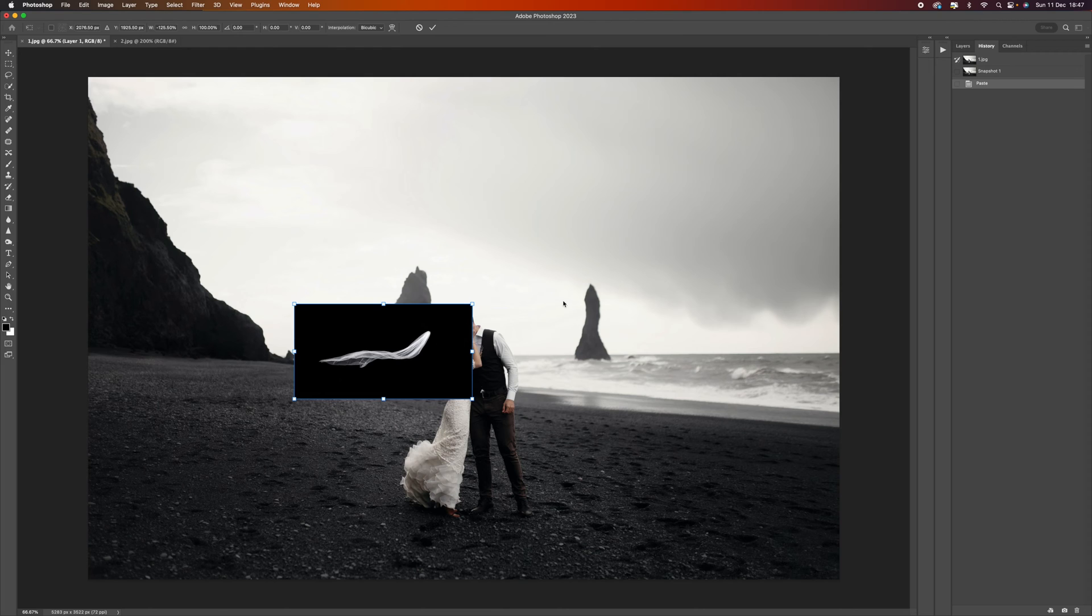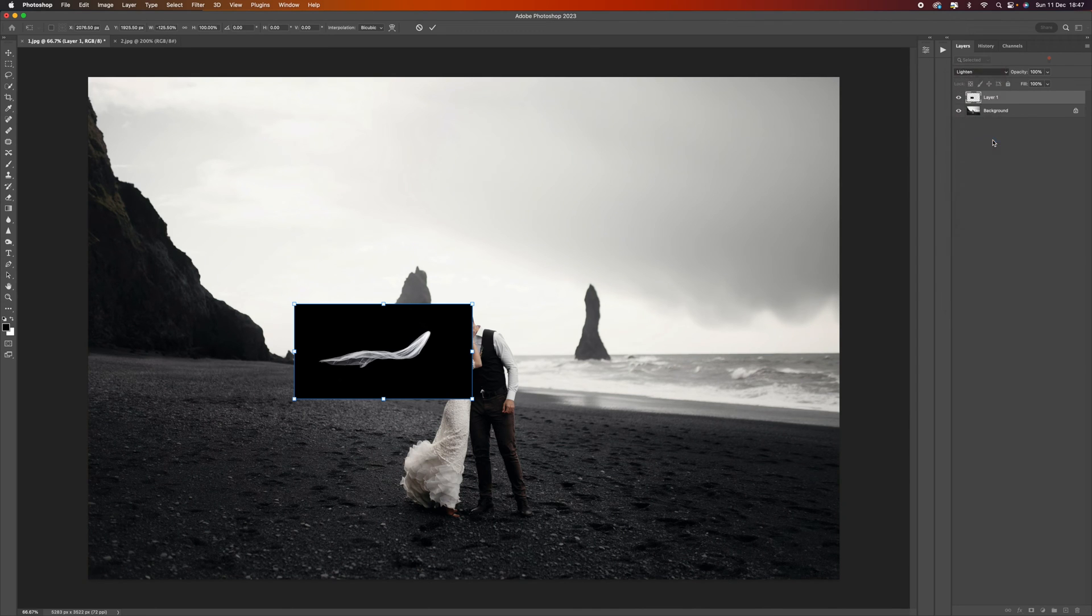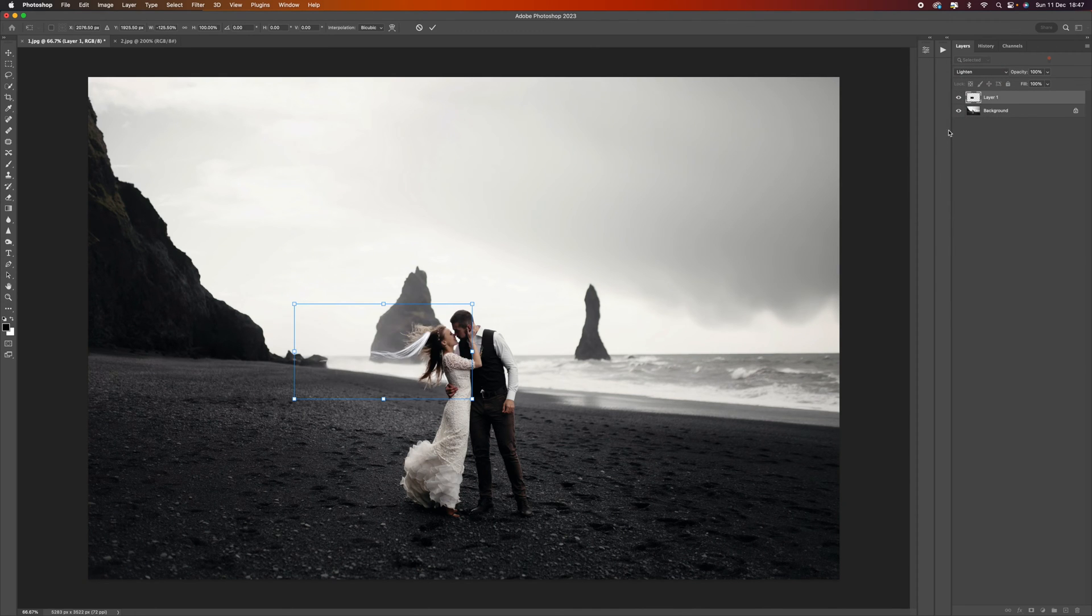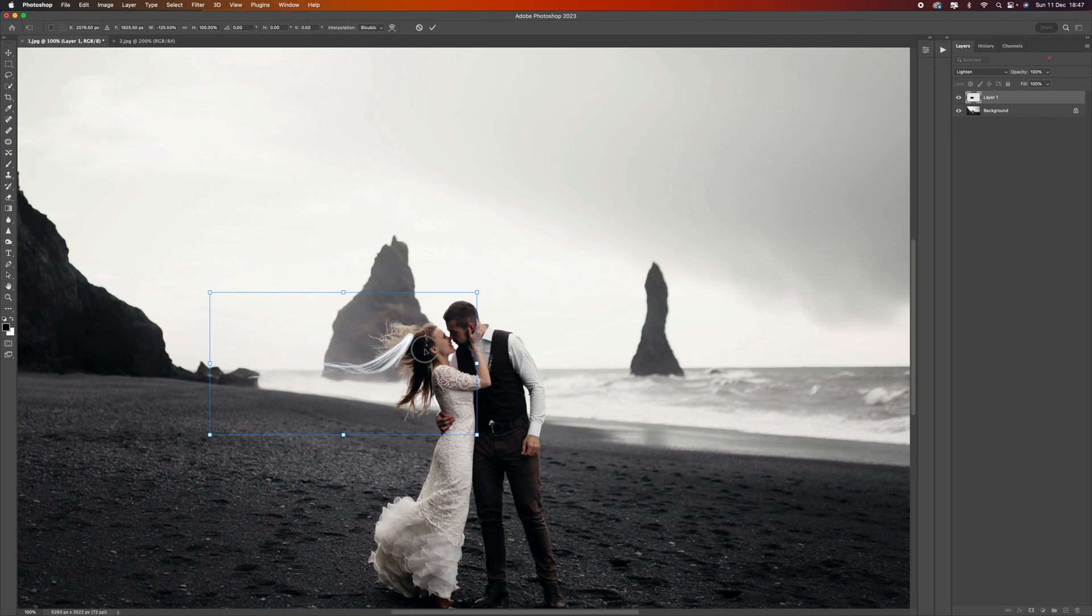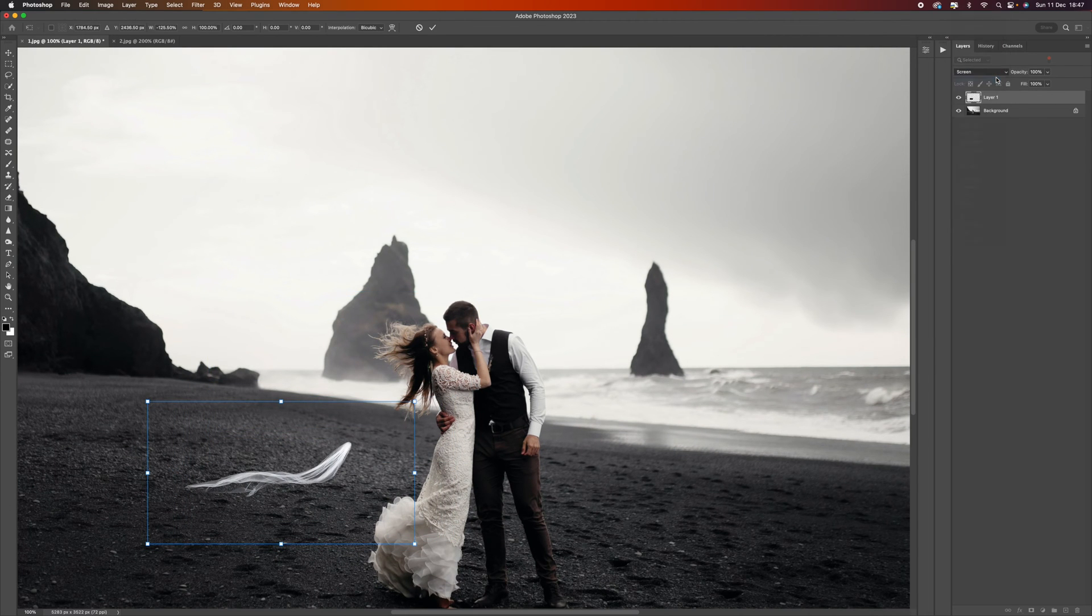What we need to do is get rid of the black, and it's really easy to do. We need to change the blending option to either lighten or screen, and that gets rid of any black areas.